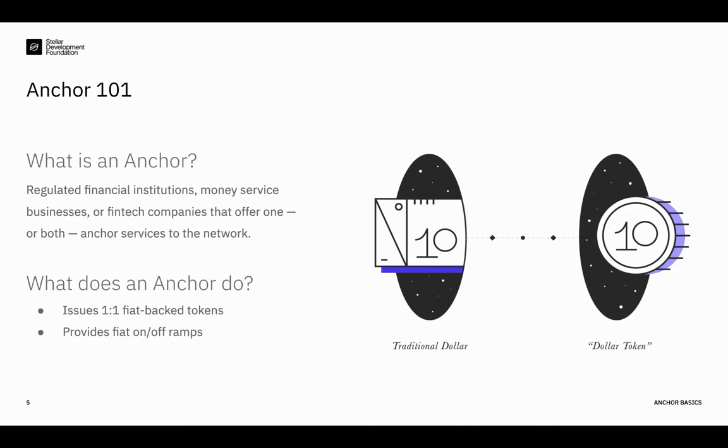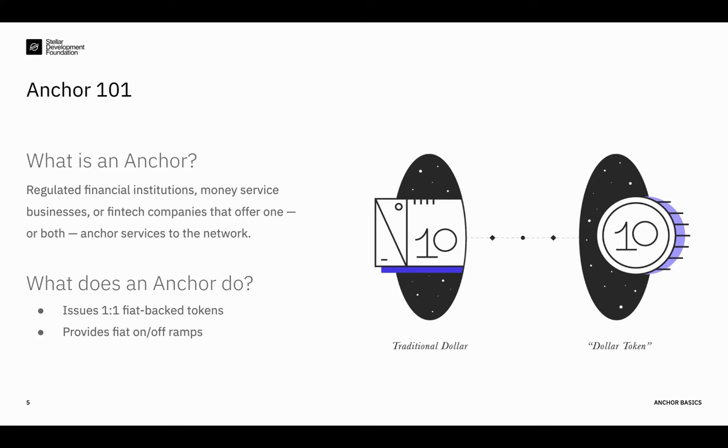Anchors on Stellar serve two main functions. They issue fiat tokens, or they provide a fiat on and off ramp. First, as issuers of fiat tokens, they issue one-to-one fiat-backed tokens, also known as stablecoins, and maintain fiat reserves equivalent to the value of the issued tokens so users can redeem them back to fiat at any time. But on its own, that's just not enough. You actually need a way for people to get those tokens, to get onto the blockchain. So that's where an anchor's second function comes into play. As providers of fiat on and off ramps, anchors connect the Stellar network to the anchor's country banking system by maintaining a service that handles regulatory processes such as KYC, Know Your Customer, or AML, anti-money laundering, and allows users to make seamless deposits and withdrawals. More often than not today, they do both, but we'll see what the future holds.